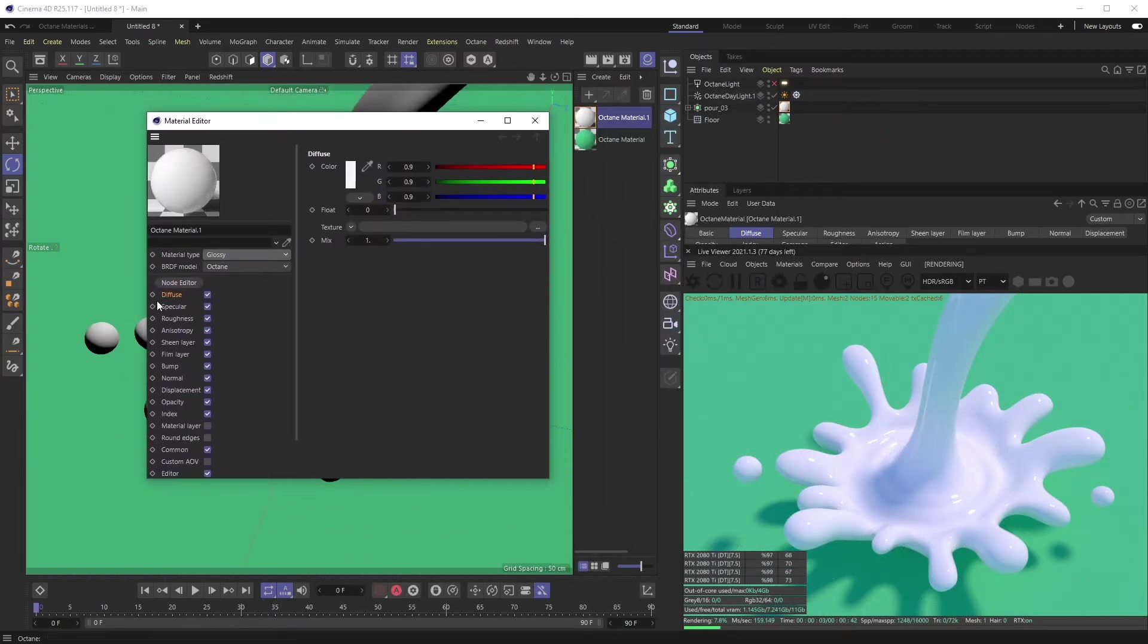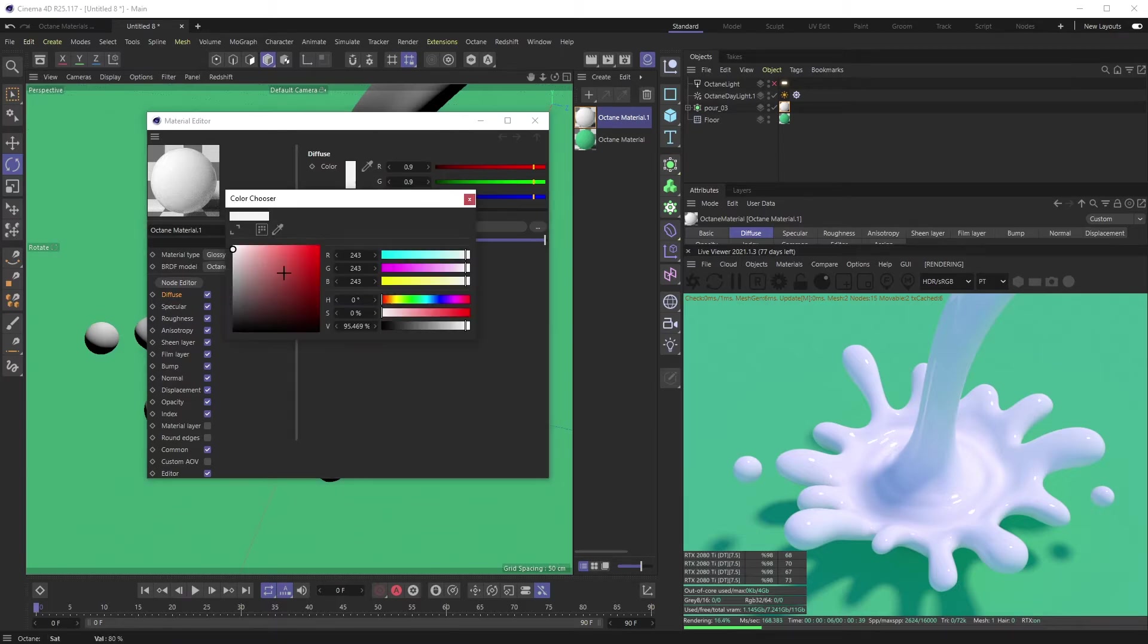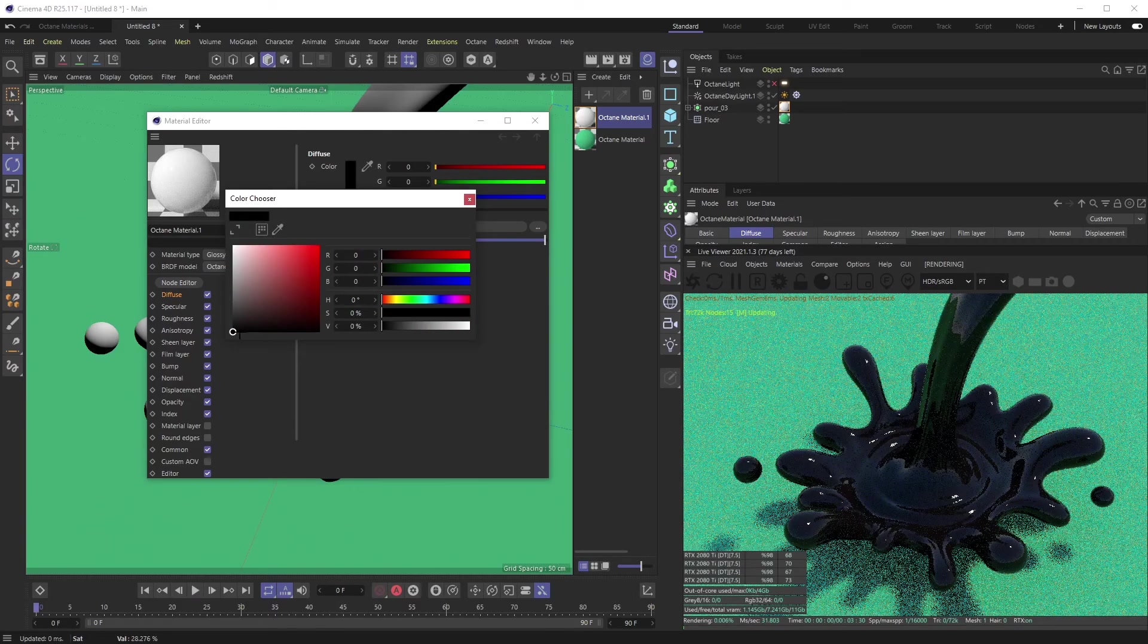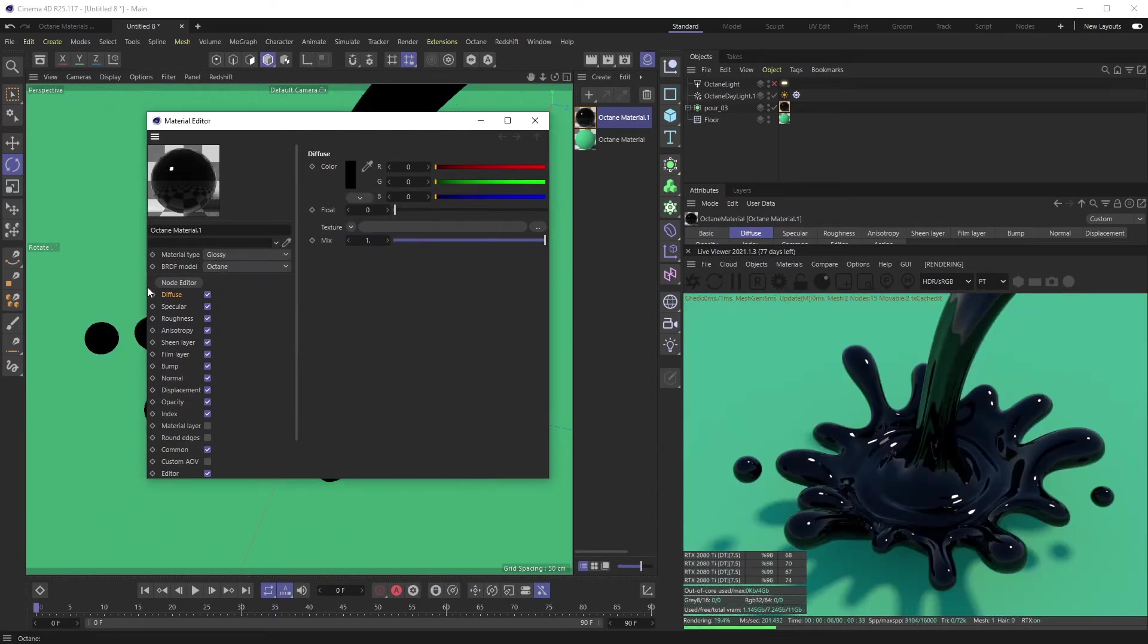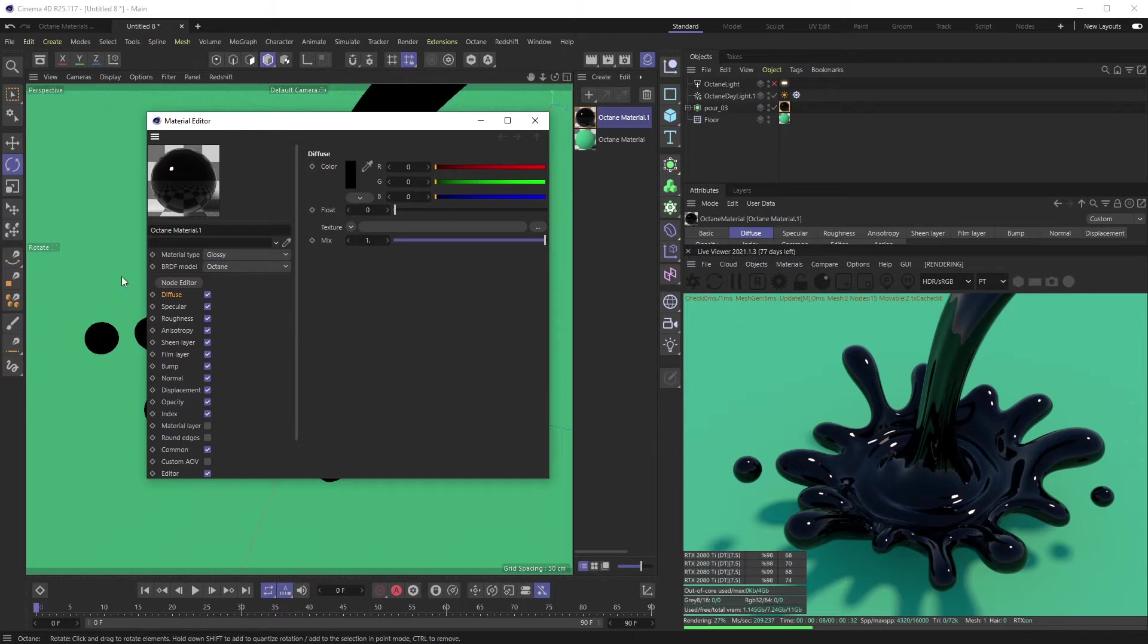What we want to focus on primarily is the diffuse channel. We obviously want this to be black, kind of like an oil slick, but we want to have more depth and have that rainbow-y oil slick material going on.